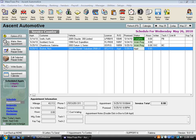Today we're talking about sublet workflow — nothing flashy, nothing too fancy, but it's a very important topic, especially for people that track the accounting in the system. The way MaxTrax handles accounting is similar to the way it tracks when you purchase a sublet and when you sell a sublet on a repair order.